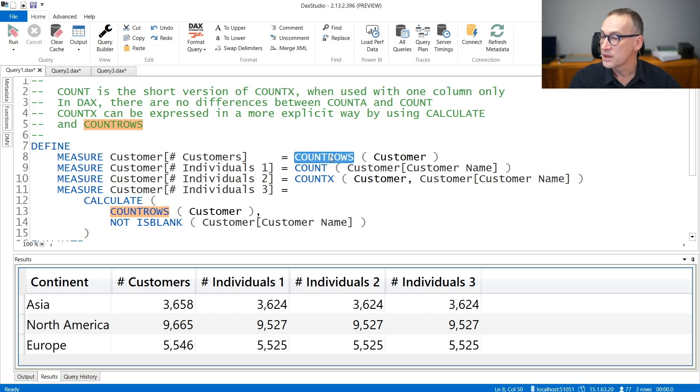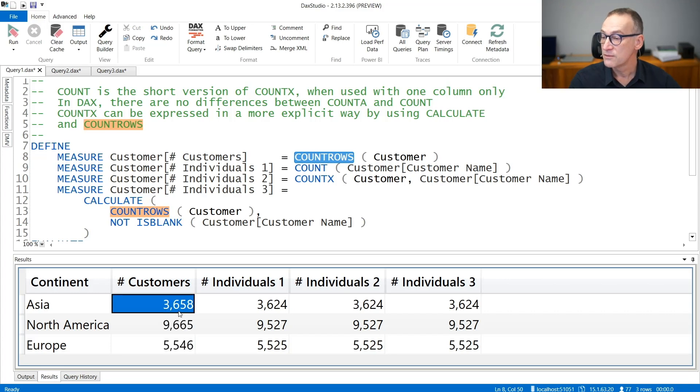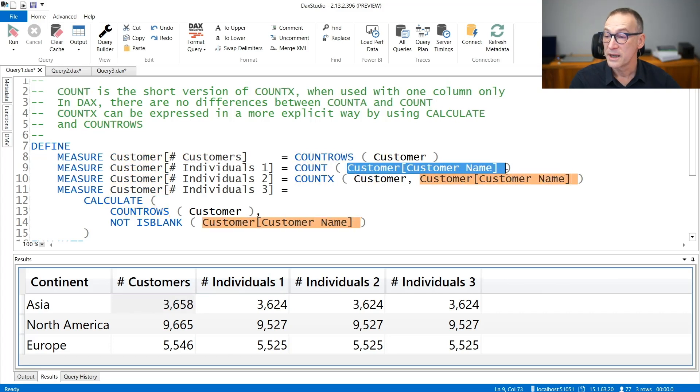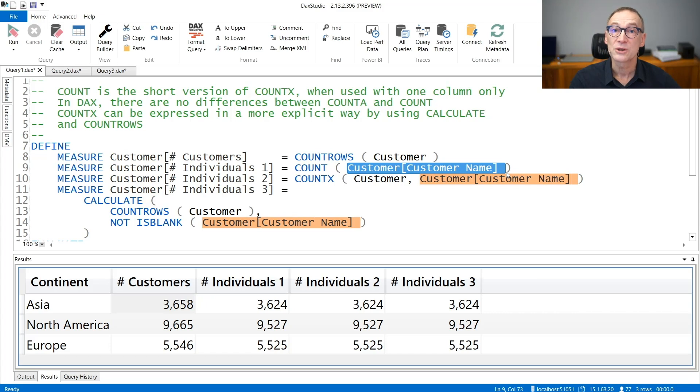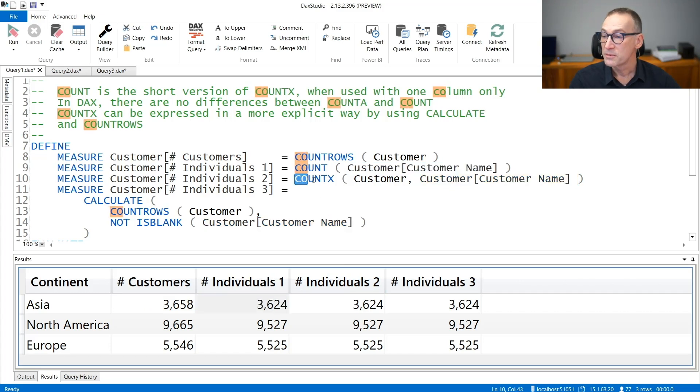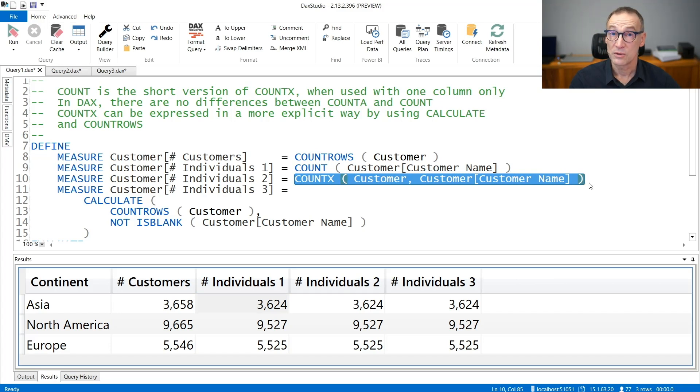The first calculation, number of customers, counts the number of customers. In Asia, we have 3,658 customers. By using COUNT over customer name, we are counting the number of customers that actually have a name where the name is not blank. And of course, the number is slightly smaller. You can obtain the very same expression if you use COUNTAX over customer of customer name.